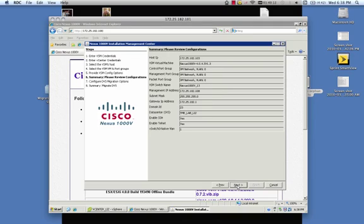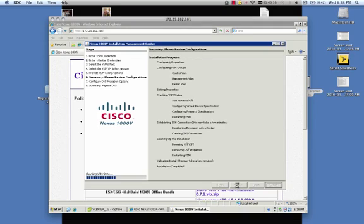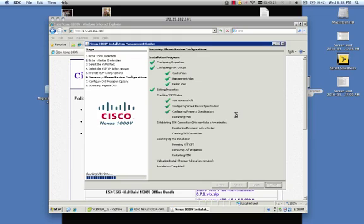This is the summary. Again, you want to check over this real quick. Make sure everything's correct. And click next. And this is going to take a little while. This is actually the configuration of the VSM. Once this is done, a pop-up window will say that it's completed and we can move on to the migration step.